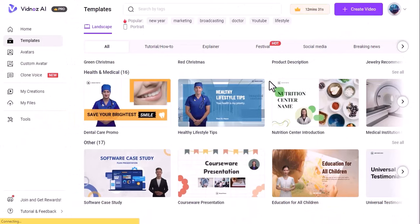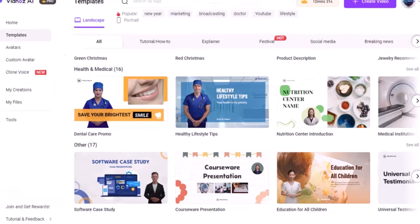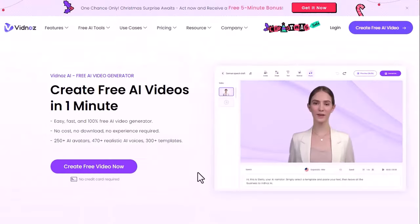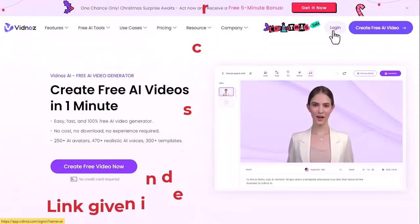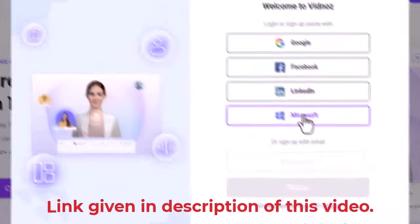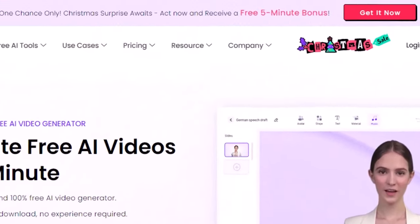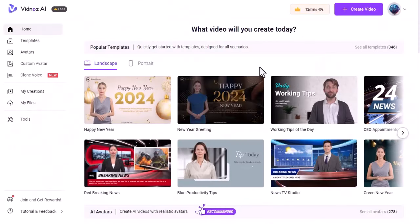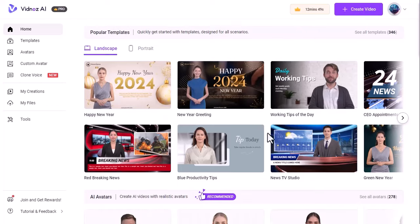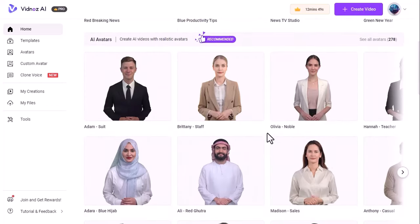Let's take a look at how to create videos with Vidnoz AI. First, you need to go to the Vidnoz AI website and sign up for a free account. You will get 5 minutes of free video credits to start with. Once you log in, you will see the Vidnoz AI dashboard where you can create a new project or manage your existing ones. To create a new project, click on the create video button and choose a template or an avatar.